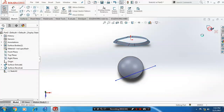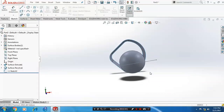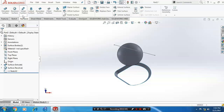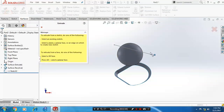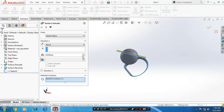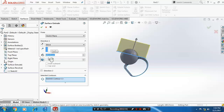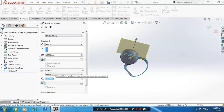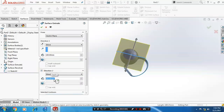Then exit the sketch, go to surfaces, and select extruded surfaces. Set it at a mid plane and specify the required length value. Click OK.